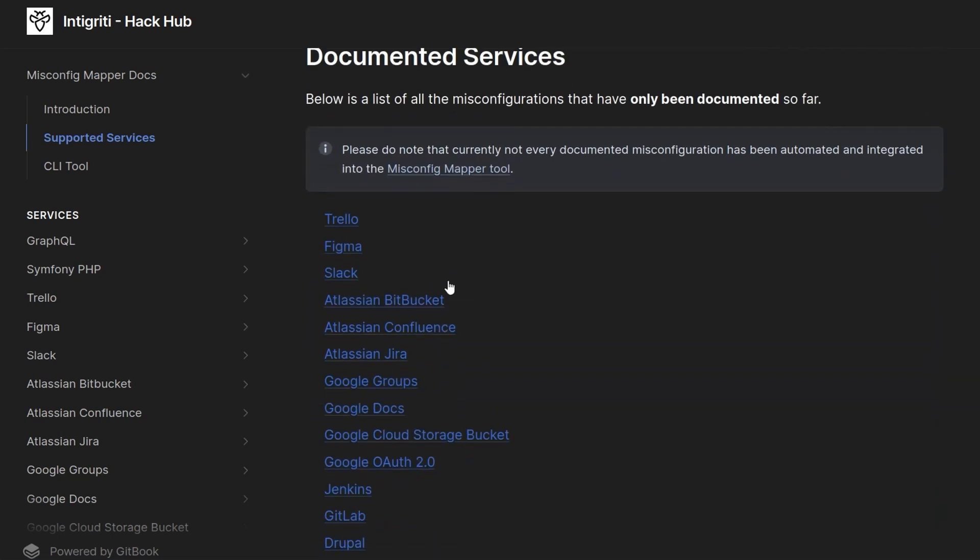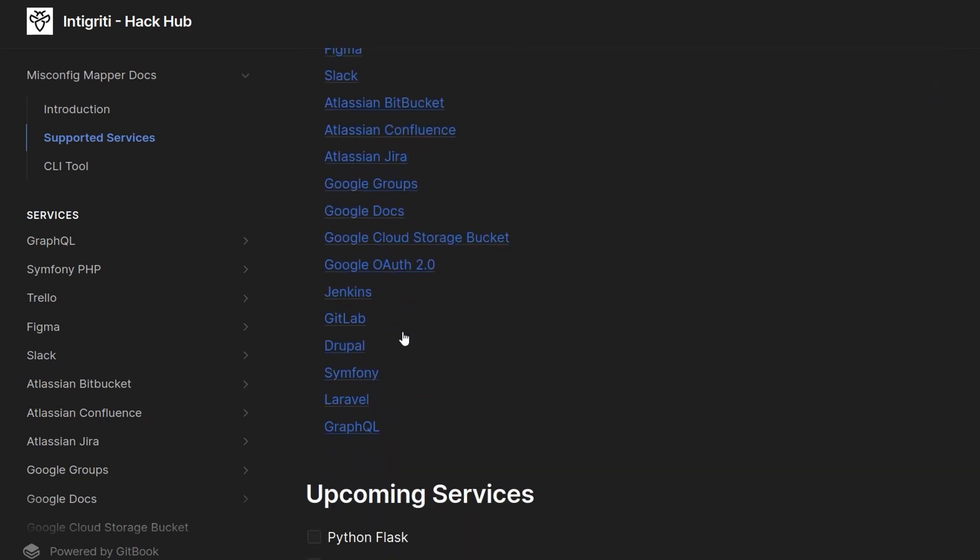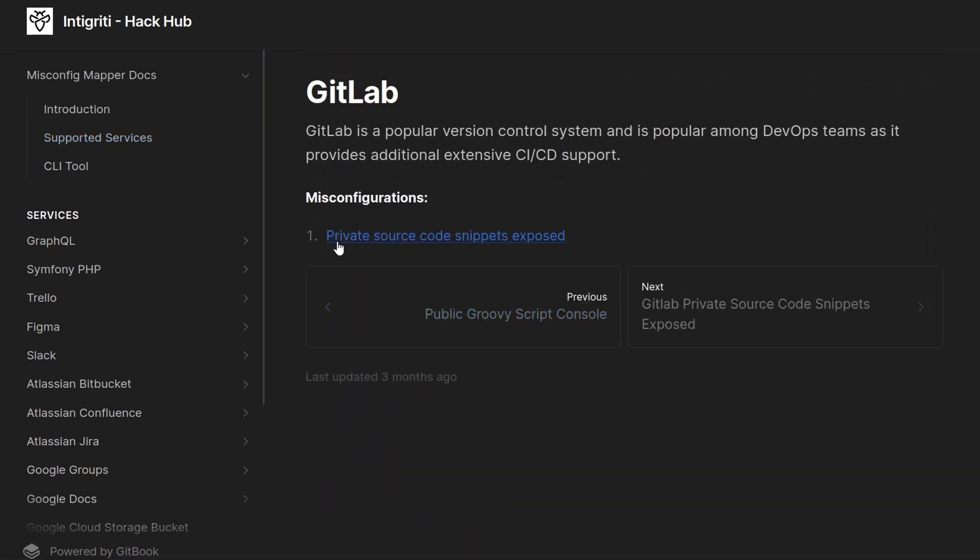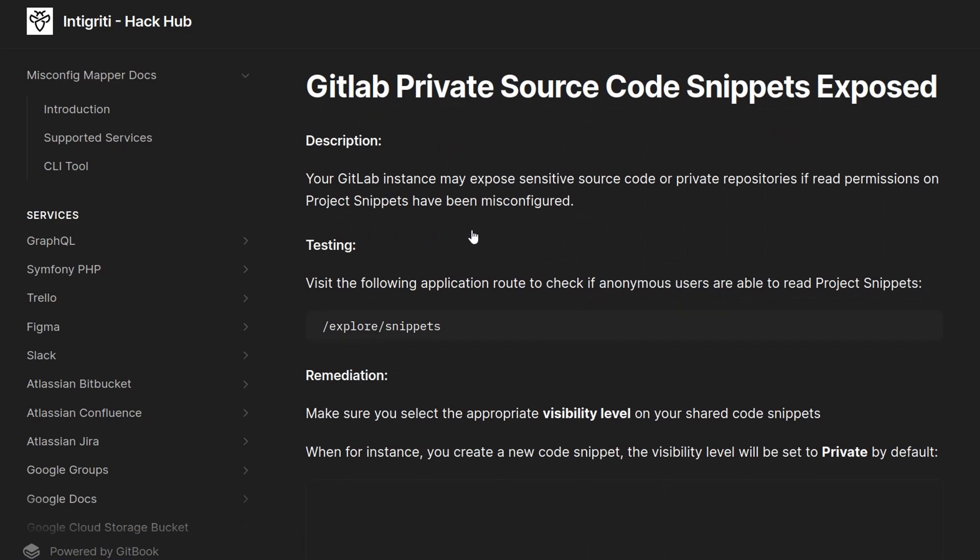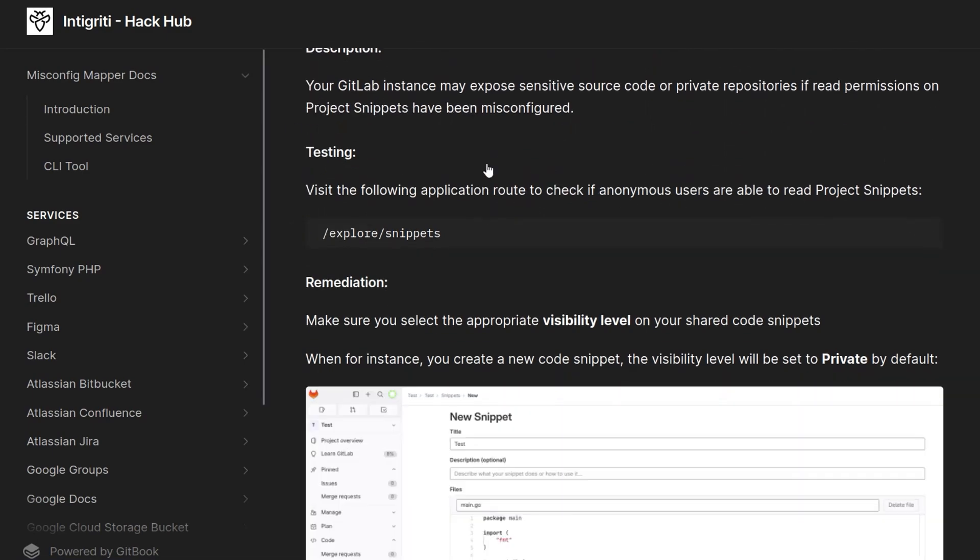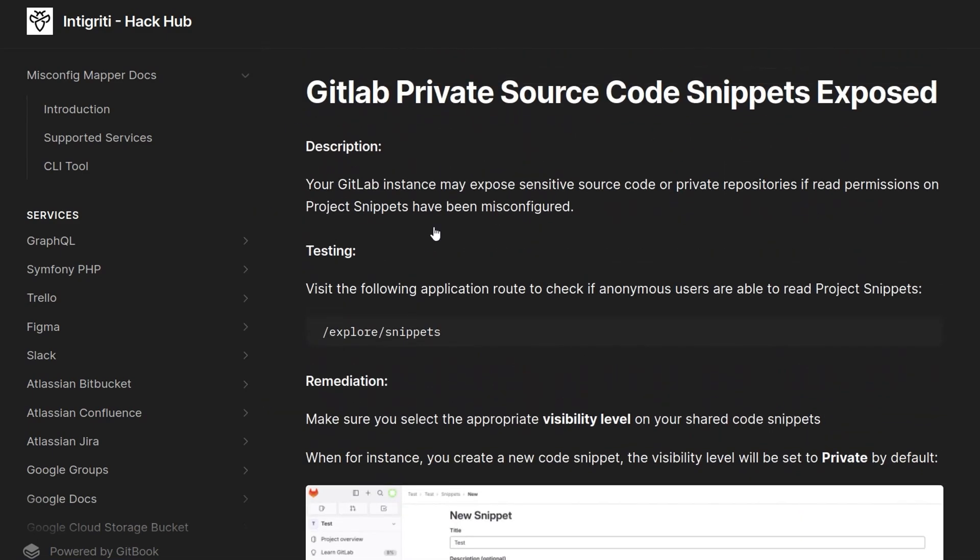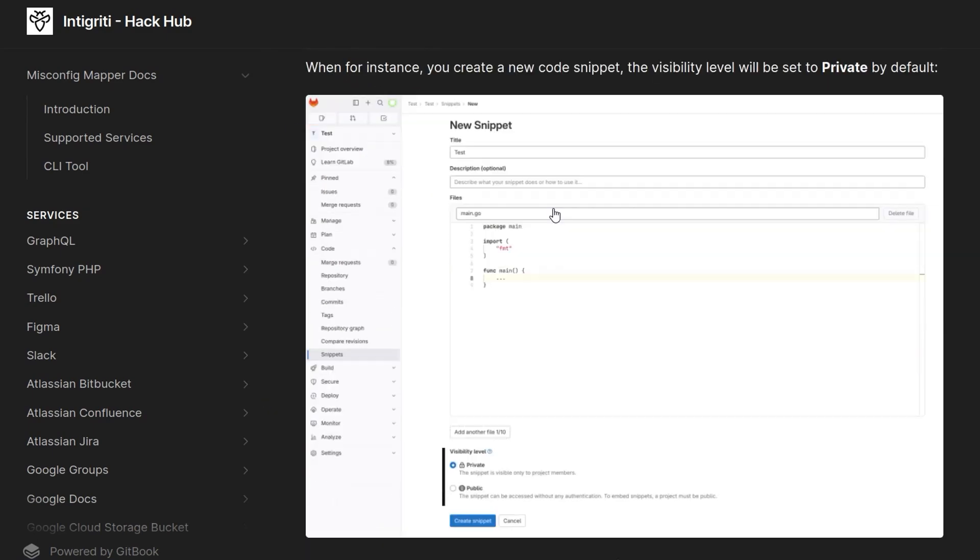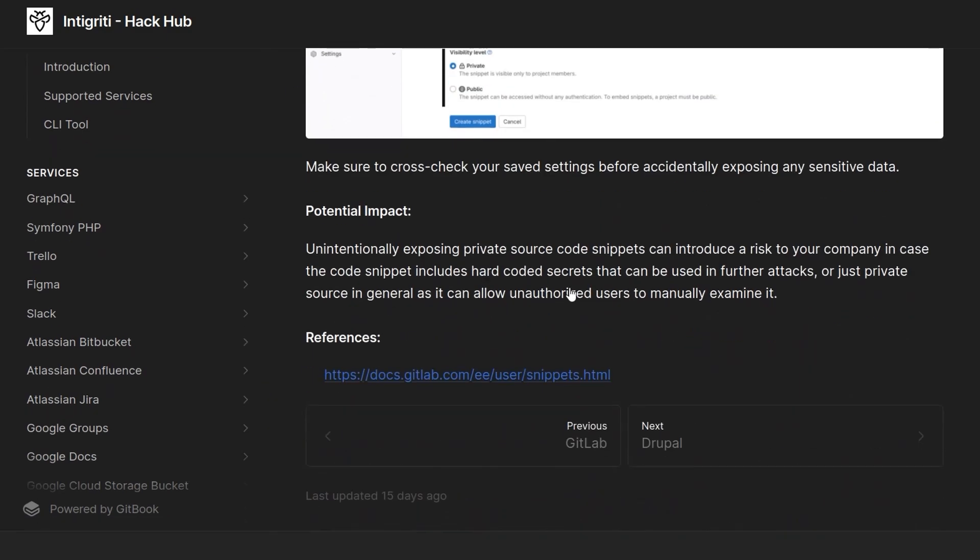So let's pick an example. Let's go with GitLab, and here's a misconfiguration: private source code snippets exposed. You can click on that and then get more information, some description, how to test for it, how to remediate it, and the potential impact.